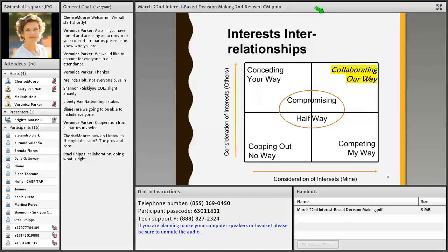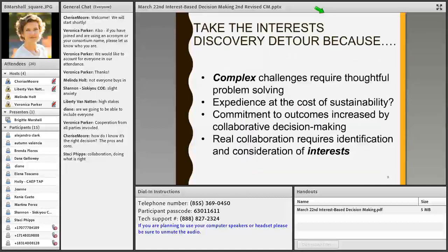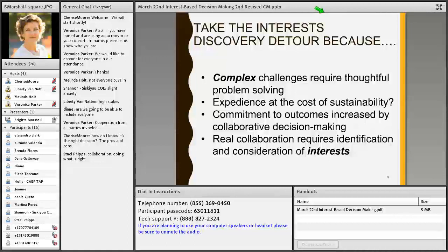When and why does it make sense to take the interest discovery detour? The complex challenges that require thoughtful problem solving — where sustainability and durability of the decision are more important than making the decision quickly. We know people respond best and are most committed to the outcome when collaboratively involved in the decision-making process. Genuine collaboration requires identification and consideration of interests. In complex situations where stakeholder investment and commitment are paramount, interest-based decision-making is a good idea.